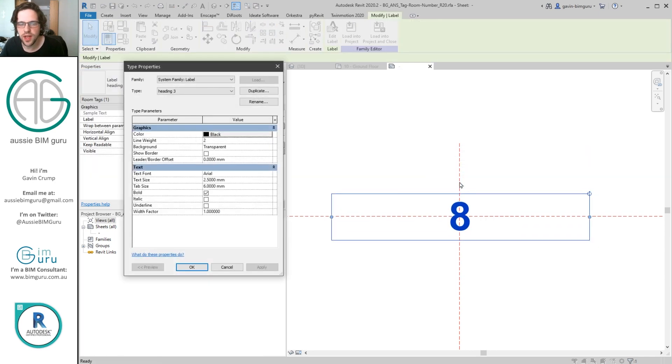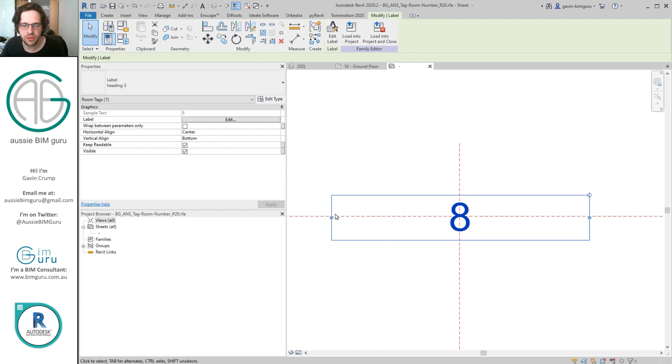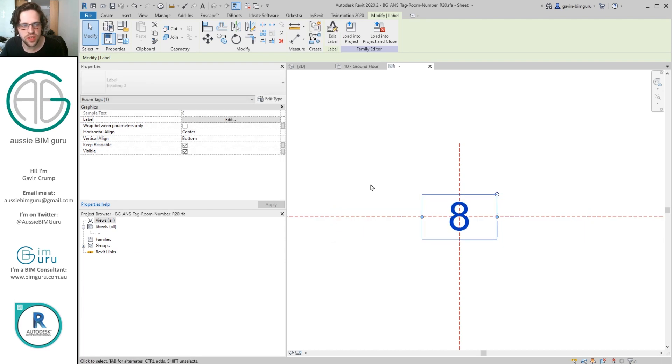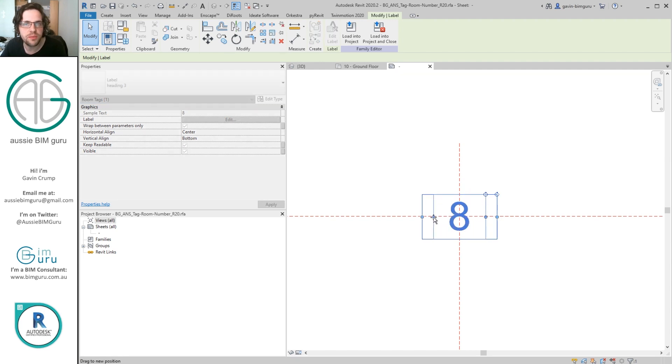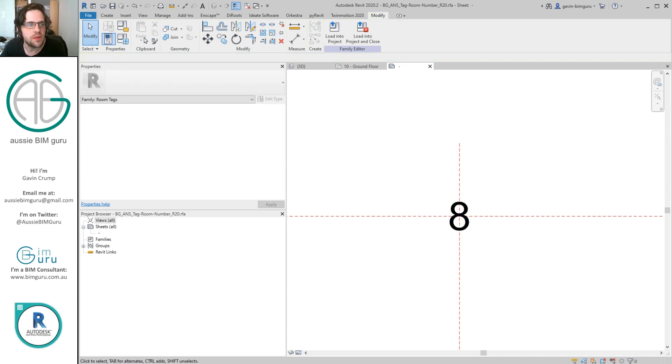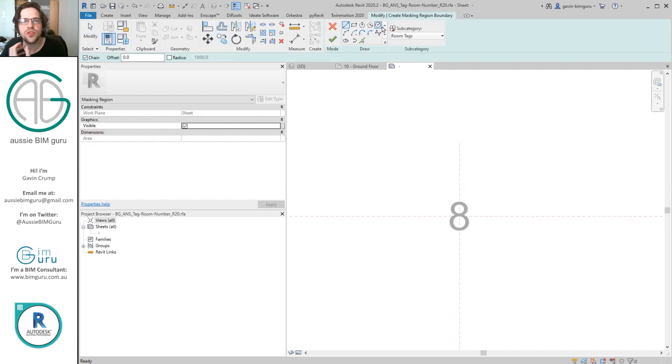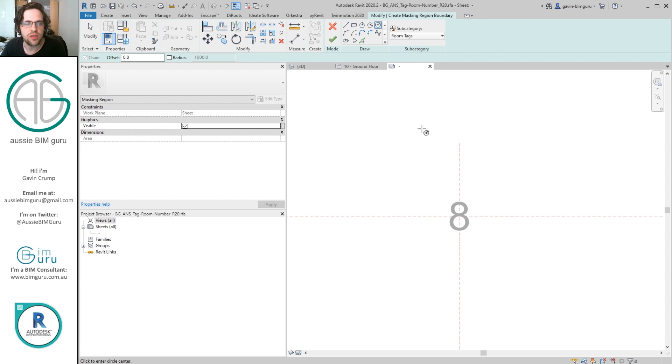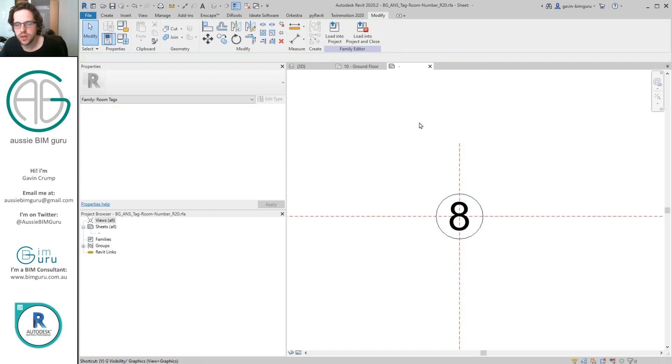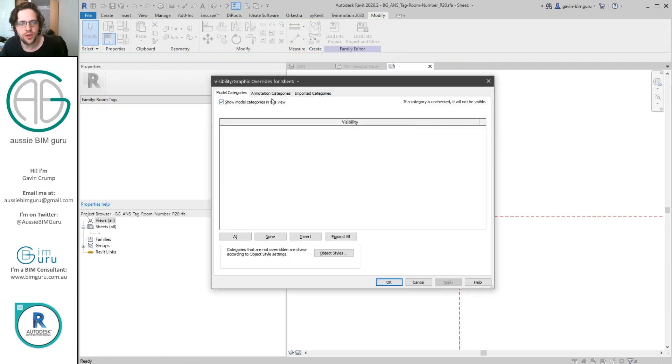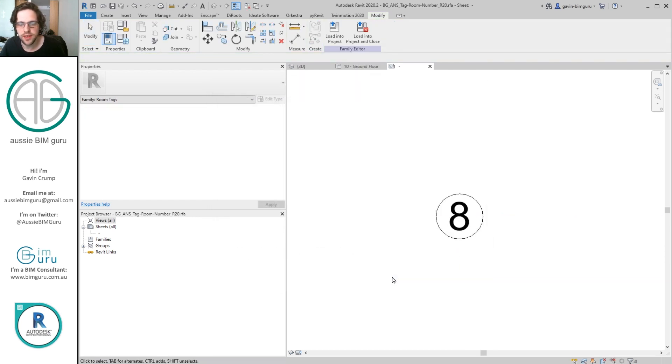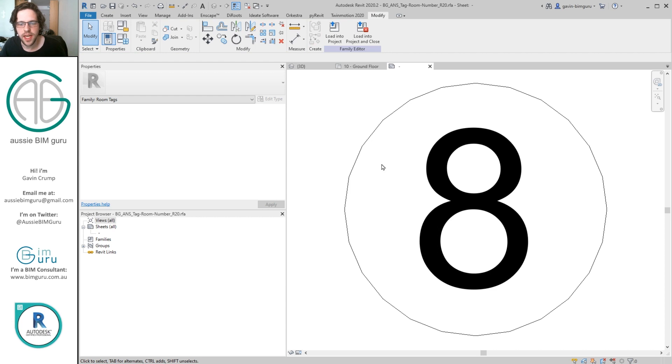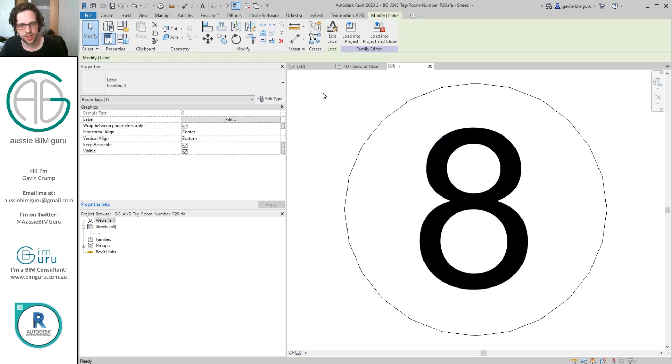In this case I might just turn on the crosshair of the family so I can center this number. You can also change the size of the text and how that particular tag looks. In my case I might de-bolden the tag because bold is probably a little bit too strong. You may also wish to tick on this wrap between parameters only option, which means that if your text overflows outside your label it won't spill into a new line. I'm going to use a masking region so that it sits on top of any model elements underneath it. I'll just use the room tags object style and make it maybe 2mm in radius. Just to make a good thumbnail preview I'm turning off reference lines and planes. Now we have a little room number tag.